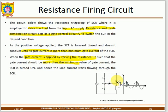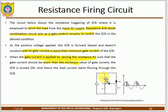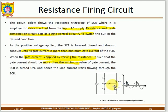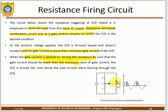In the R-type (resistance) gate triggering method, a potential divider using two resistors is used. A unidirectional diode ensures current flows in one direction to the gate terminal. By varying the variable resistance, the current applied to the gate terminal is varied.